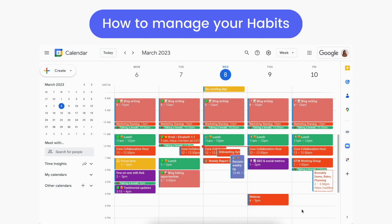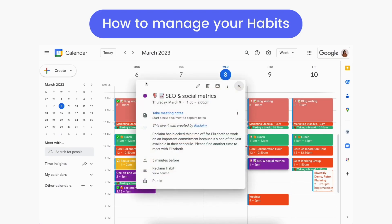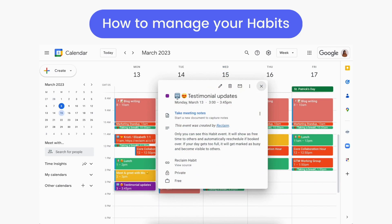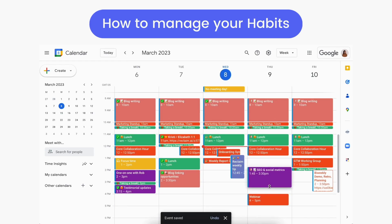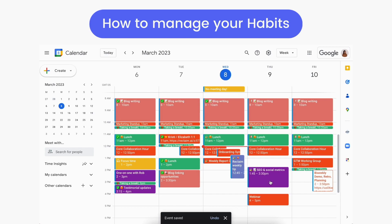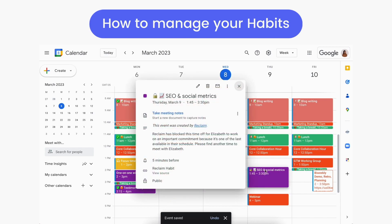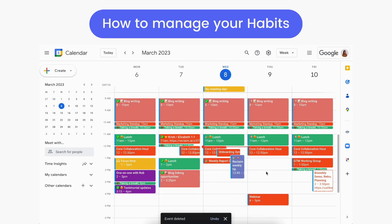You can also manage your scheduled habits in Google Calendar. In Google Calendar, your habits will be blocked out with either a shield emoji or a free emoji, to show whether they're currently marked as busy or free. Edit your habits in Google Calendar as you would any regular calendar event. Dragging a habit to a new day or time or extending the duration will be treated by Reclaim as rescheduling and locking, just like in the planner. And deleting a habit event tells Reclaim to skip that instance.